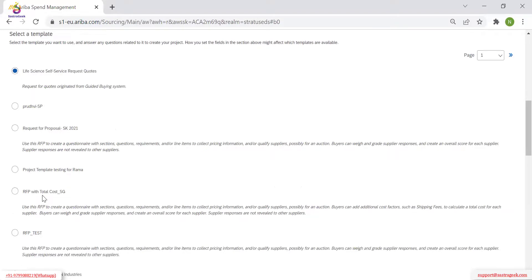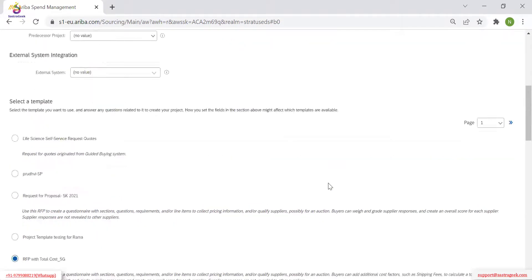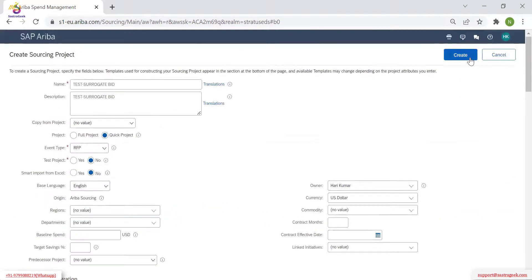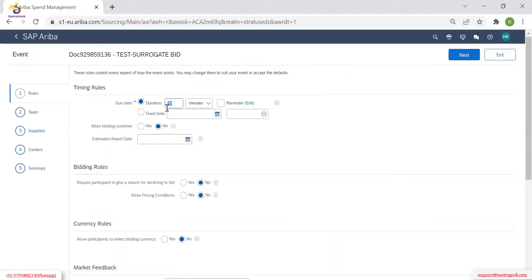This is the one we created earlier — RFP with total cost out, one template I am using. Click create. Fix the time.